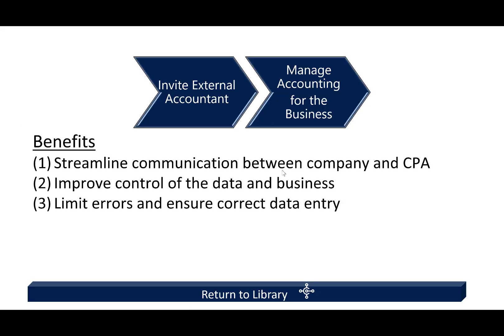So the benefit is that we do have a license that is free, that's available for you to extend to your external CPA to help you manage the business for you.